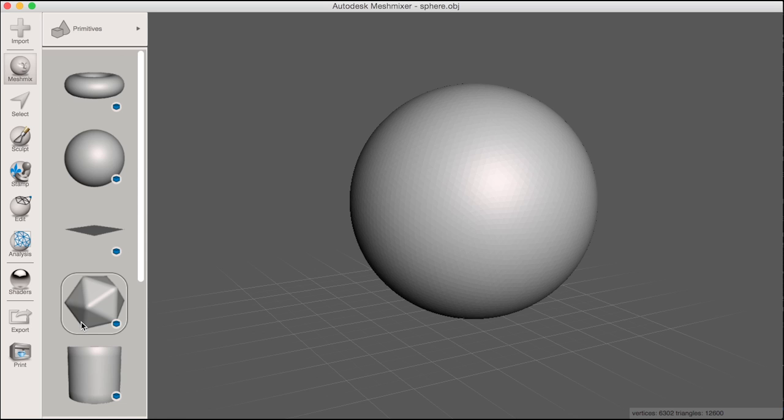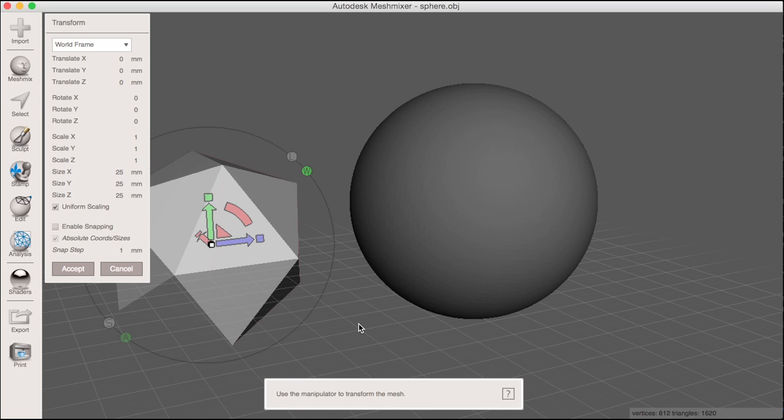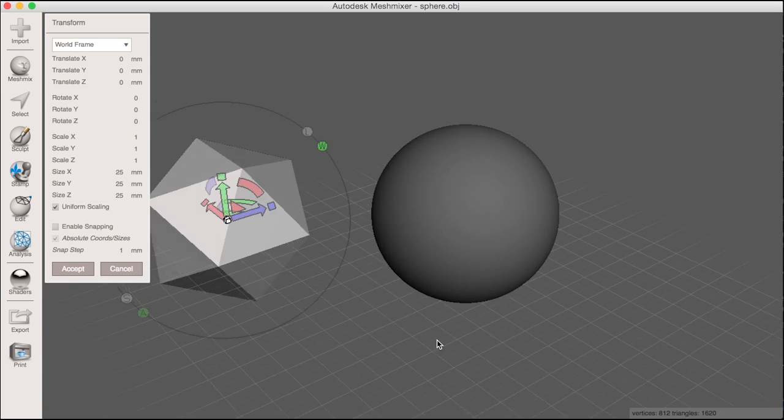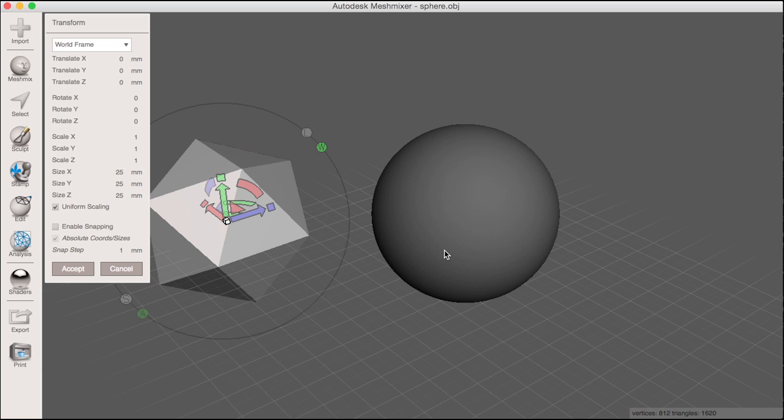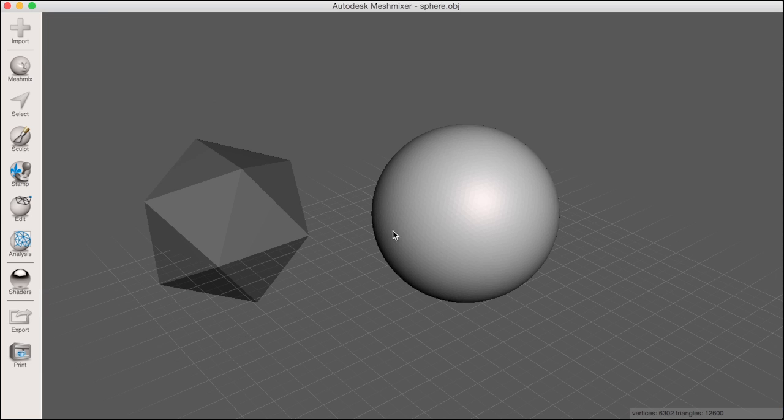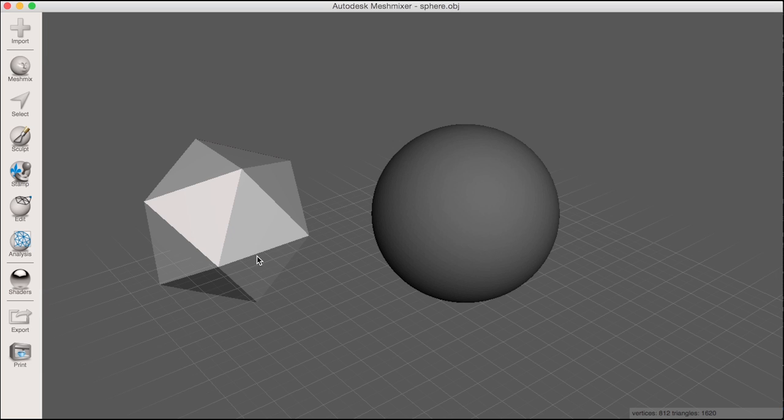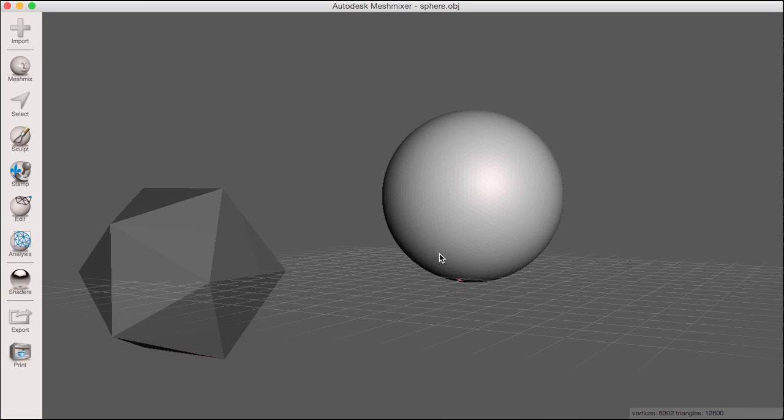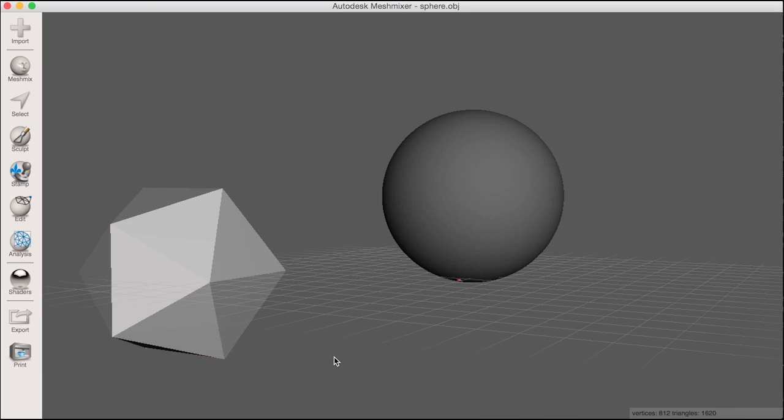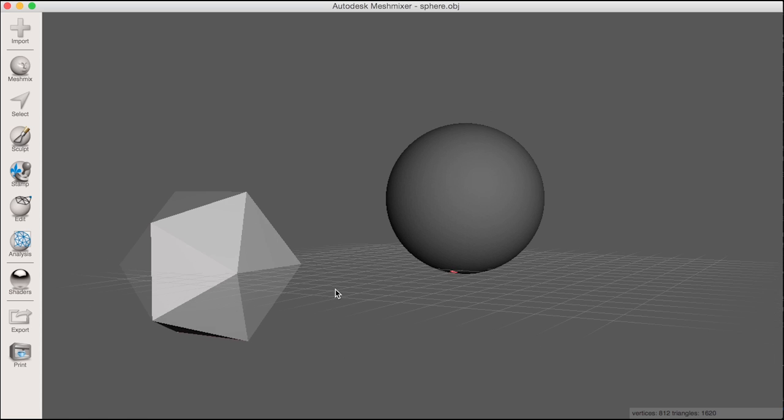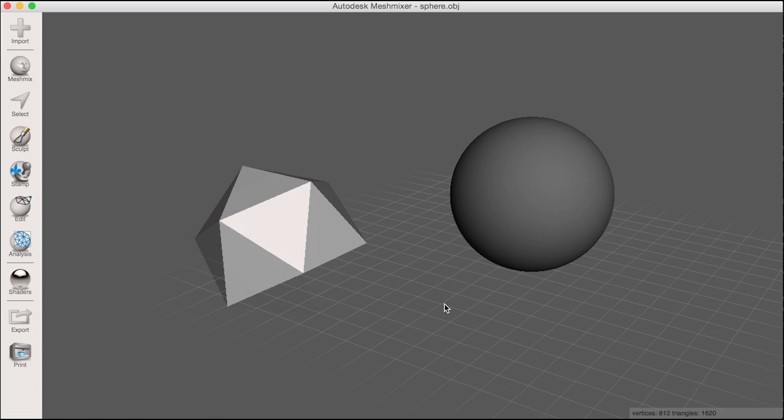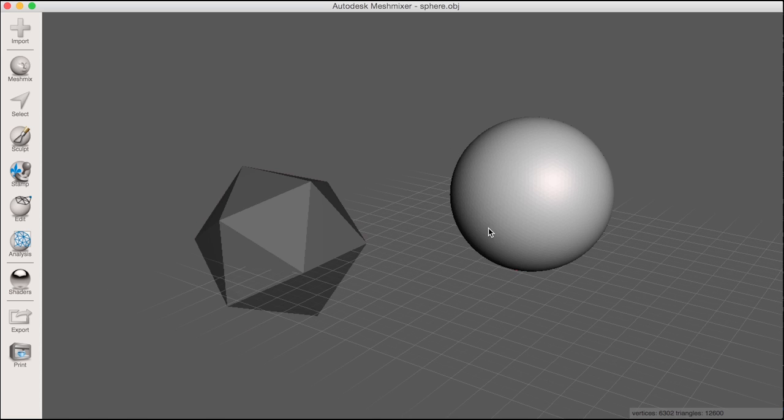For example, I can drop these solid primitives randomly on the grid. I'll use a sphere and an icosahedron. I want to perfectly align the sphere with the icosahedron so that I can make a boolean difference between the two.